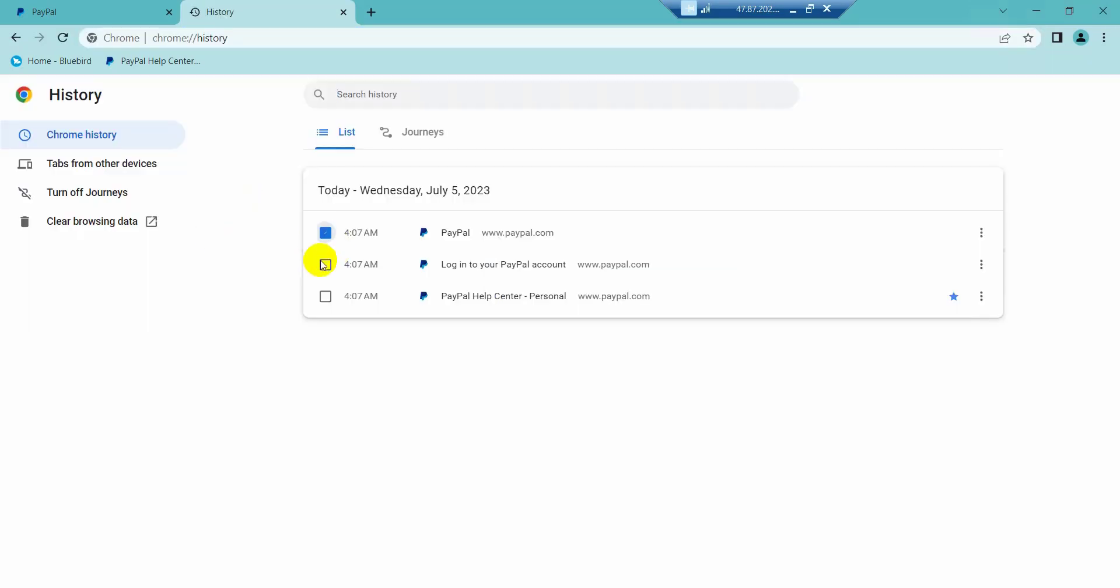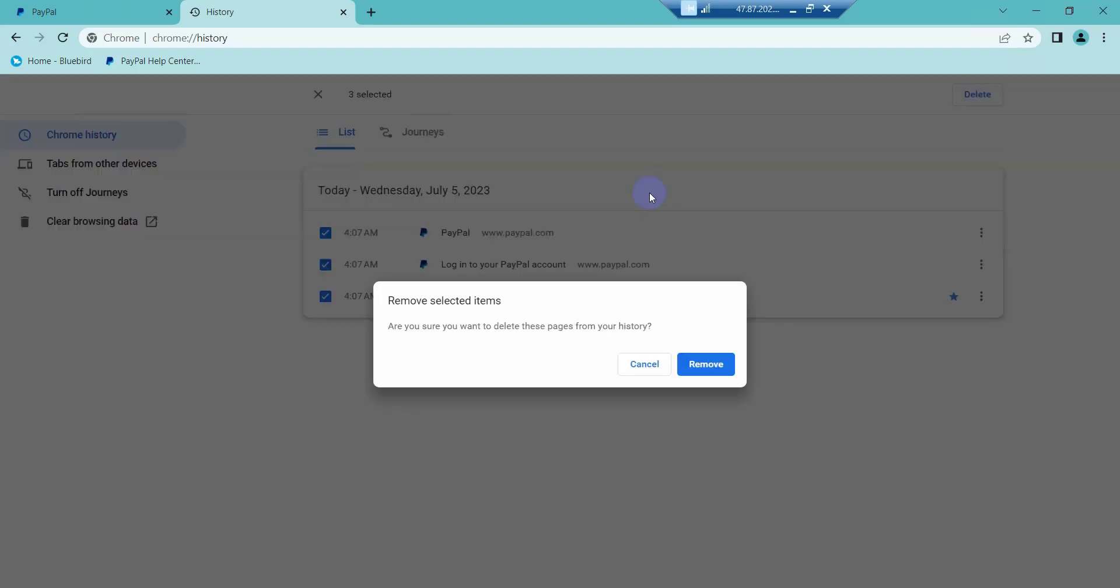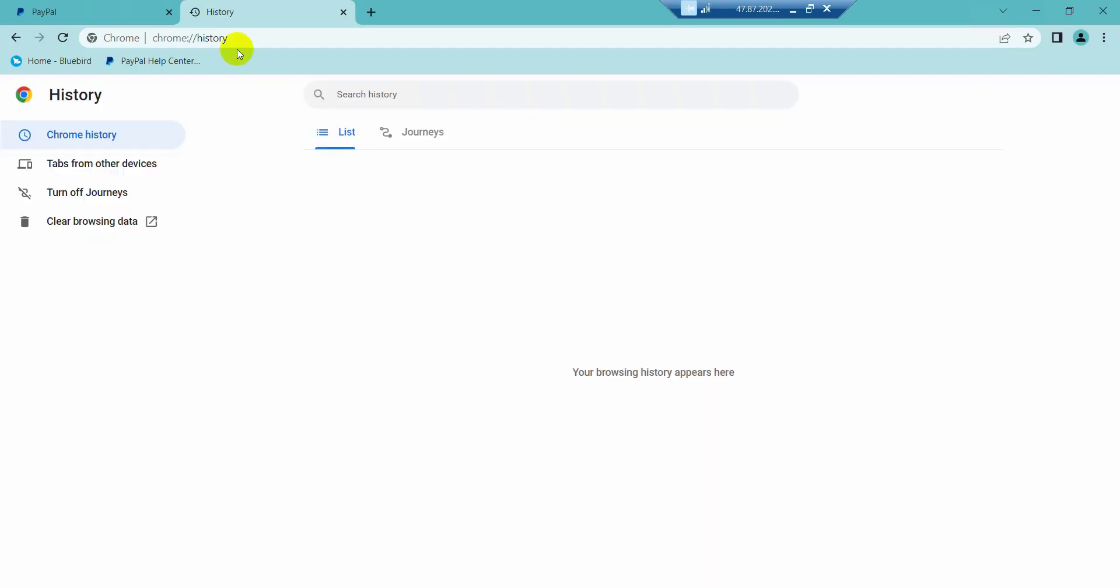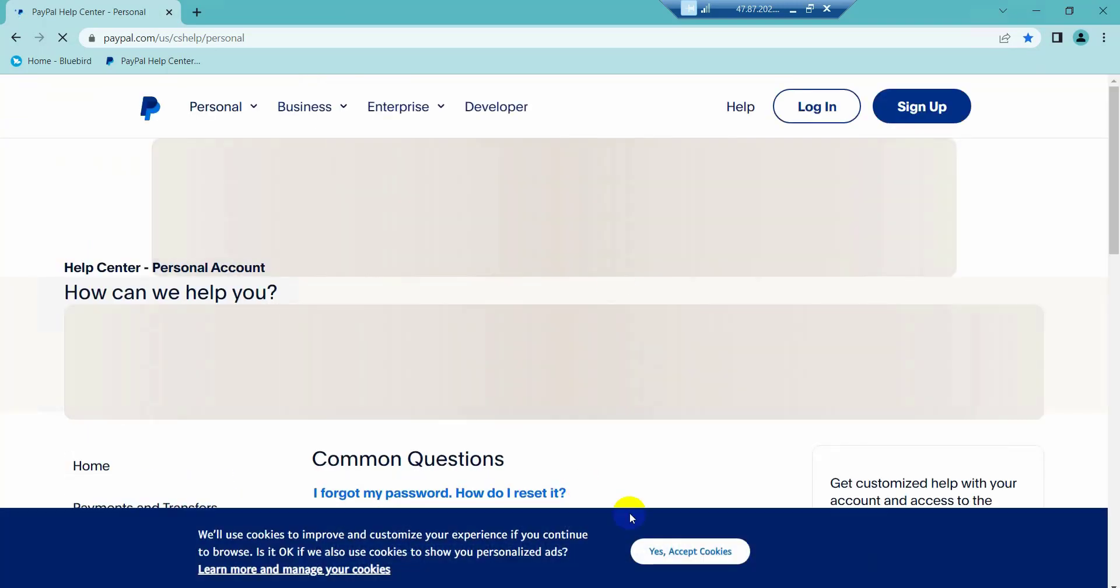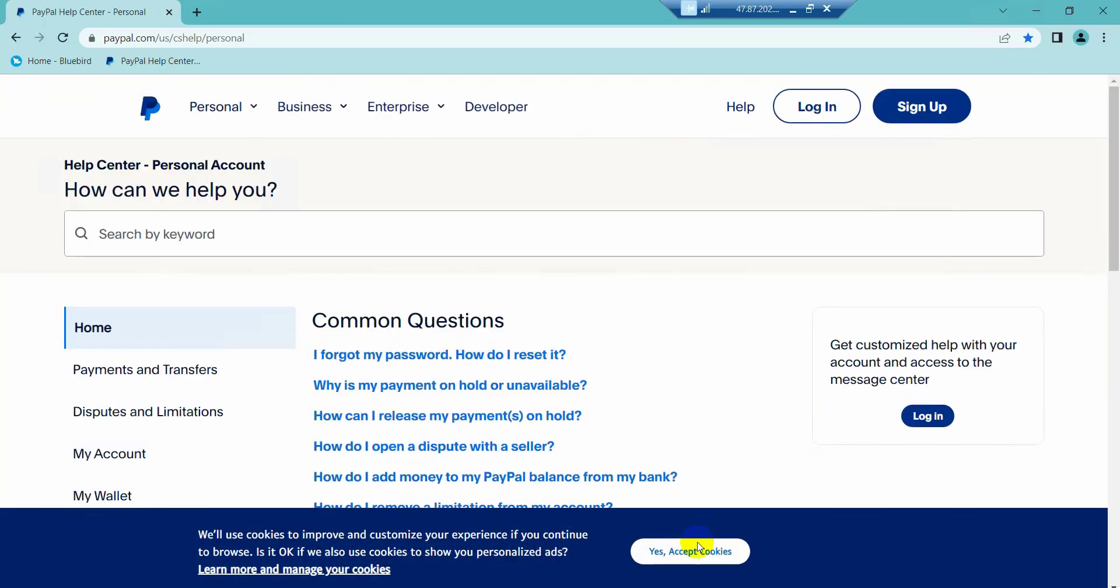Now we will clear all the history of our browser. Then we will go to login to PayPal through the mentioned website URL.